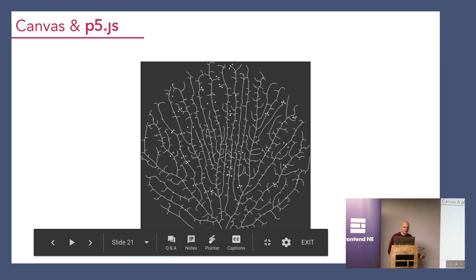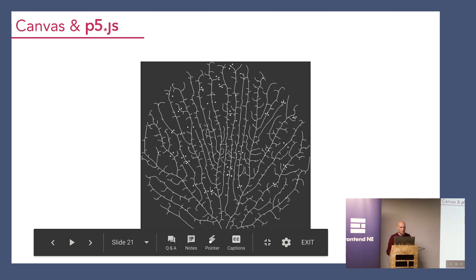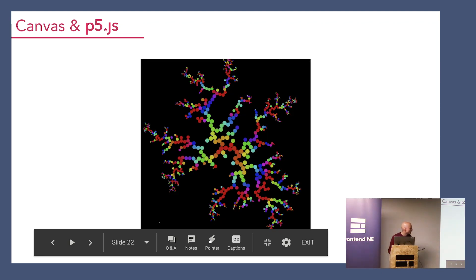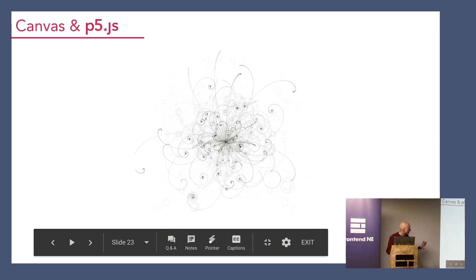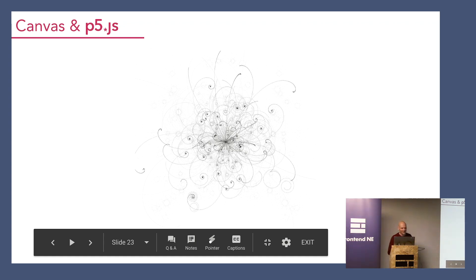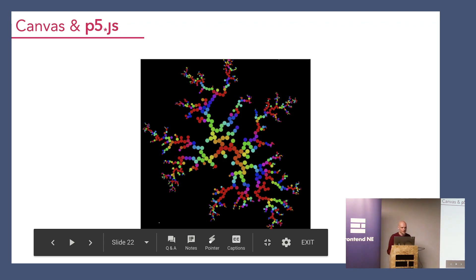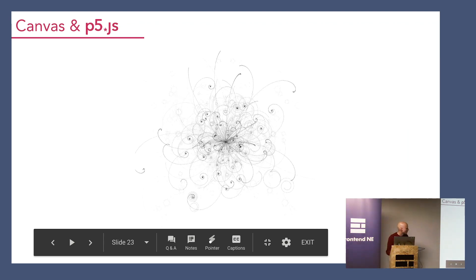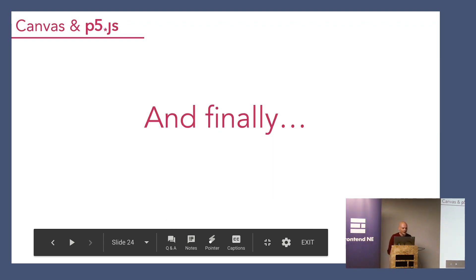My intention with this talk is that if you've never used canvas before, it should show you a tiny bit of what it can do and get you thinking about what you might want to do with it. Some of the things I've shown are things I've adapted from other people's work — I didn't create all this wonderful stuff, but it's built on top of others' work. With a bit of playing around, it doesn't take much to create what you want.